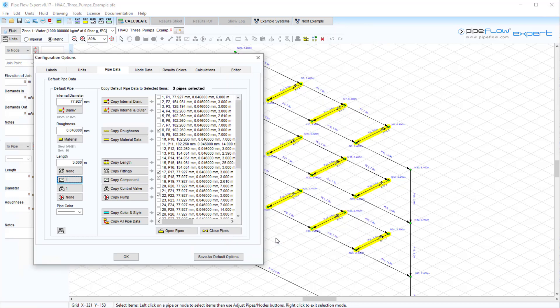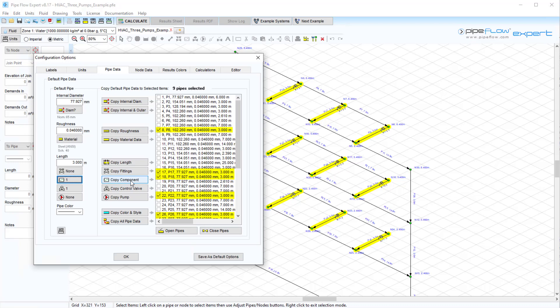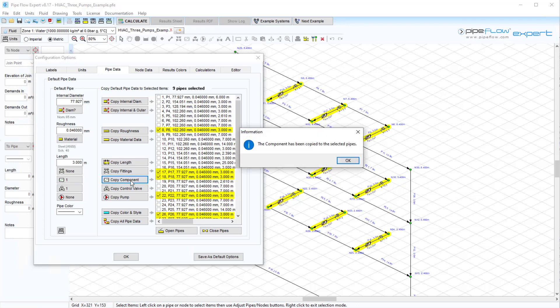Once we have saved this component to our default pipe, we can then click to copy this component to the selected pipes. And we can see from the drawing that these components have been added.